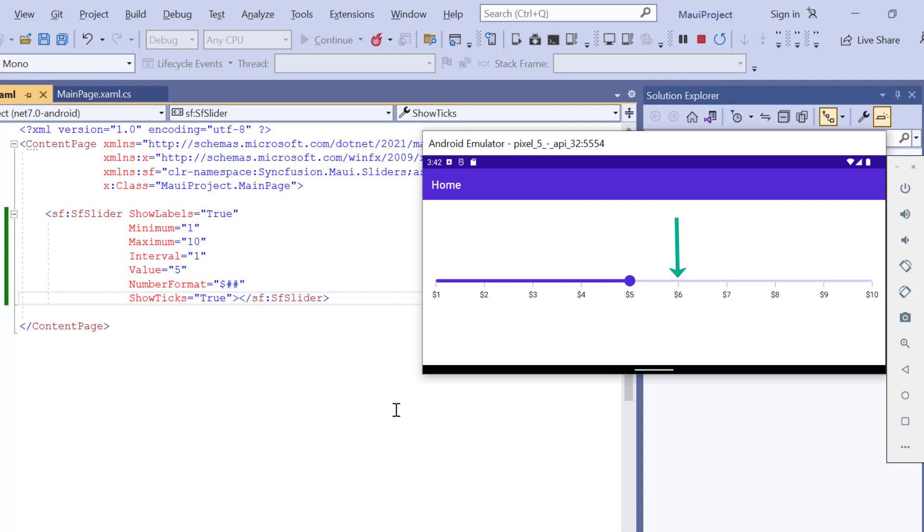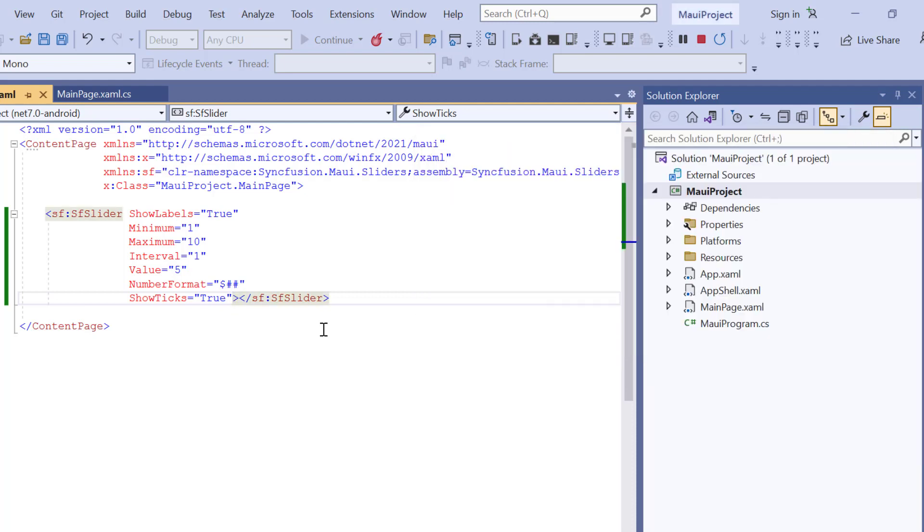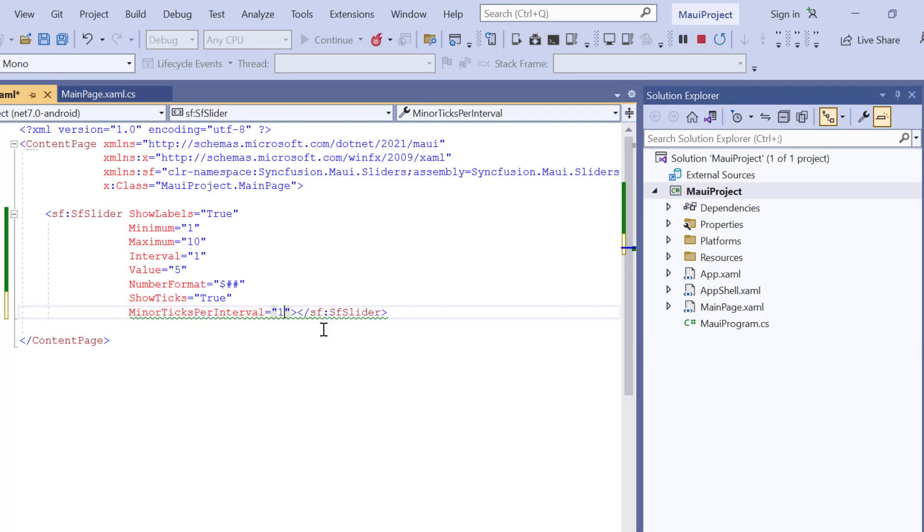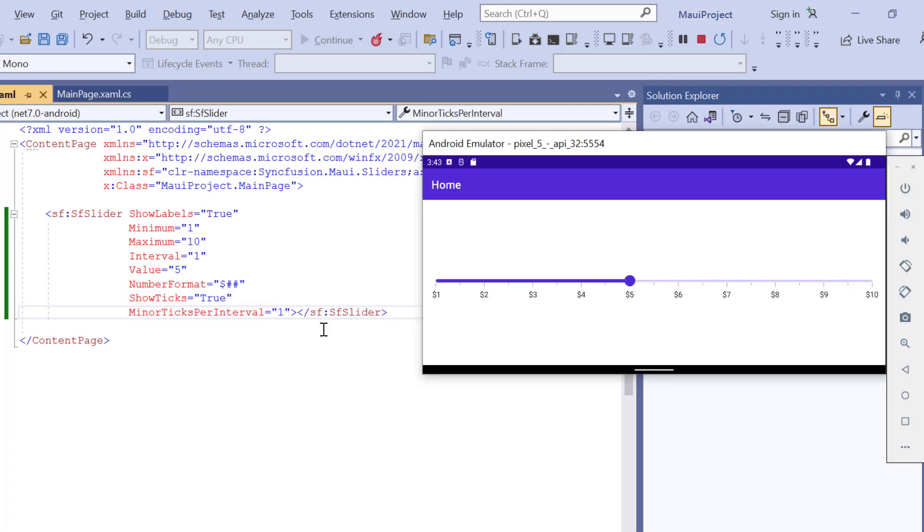You can also add the minor ticks between major ticks. To do that, I add the minor ticks per interval property and set its value to 1. Here, the minor ticks are shown in between the major ticks.